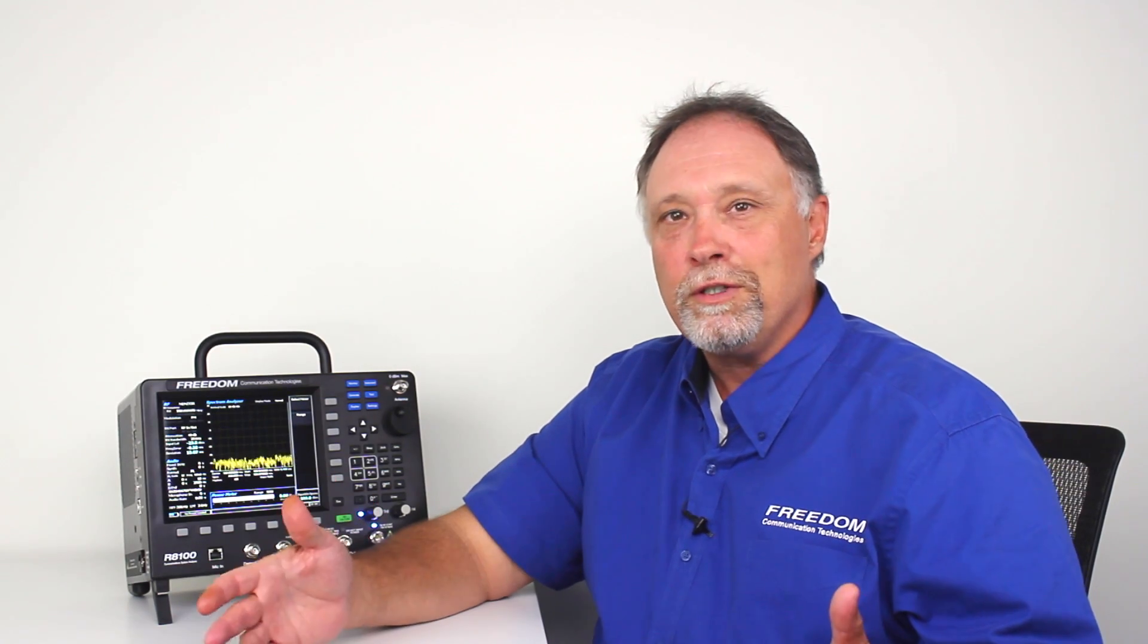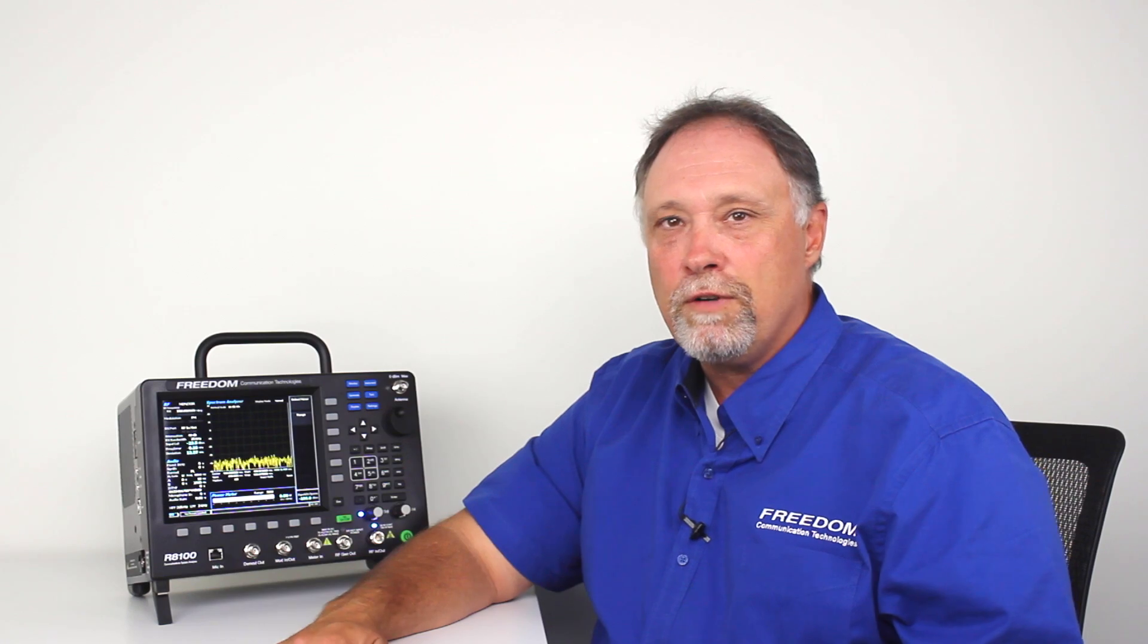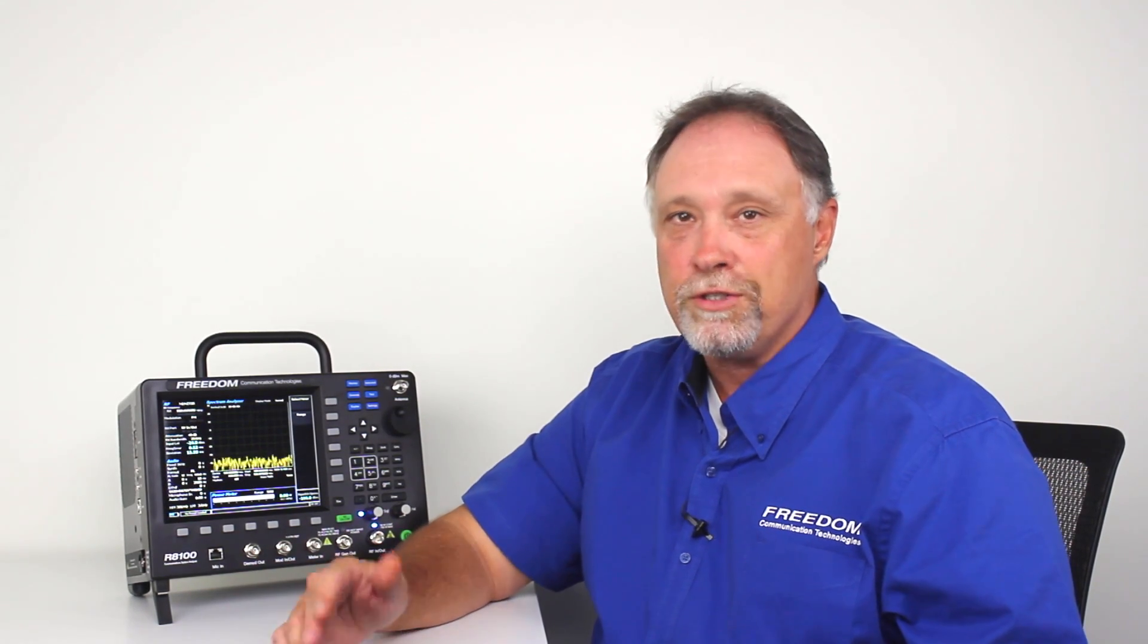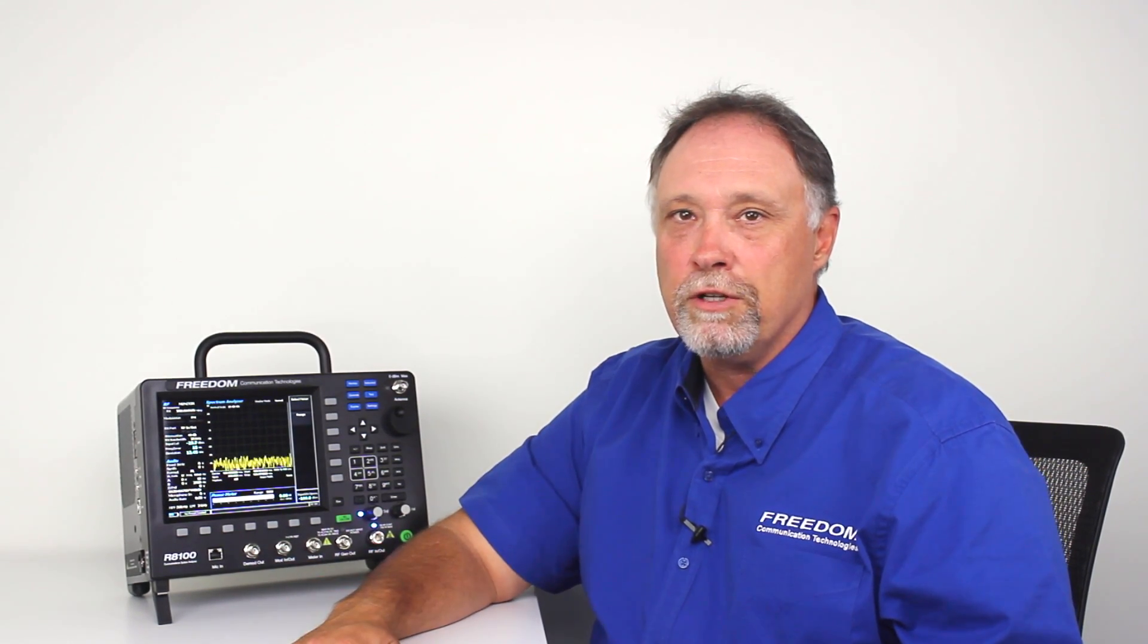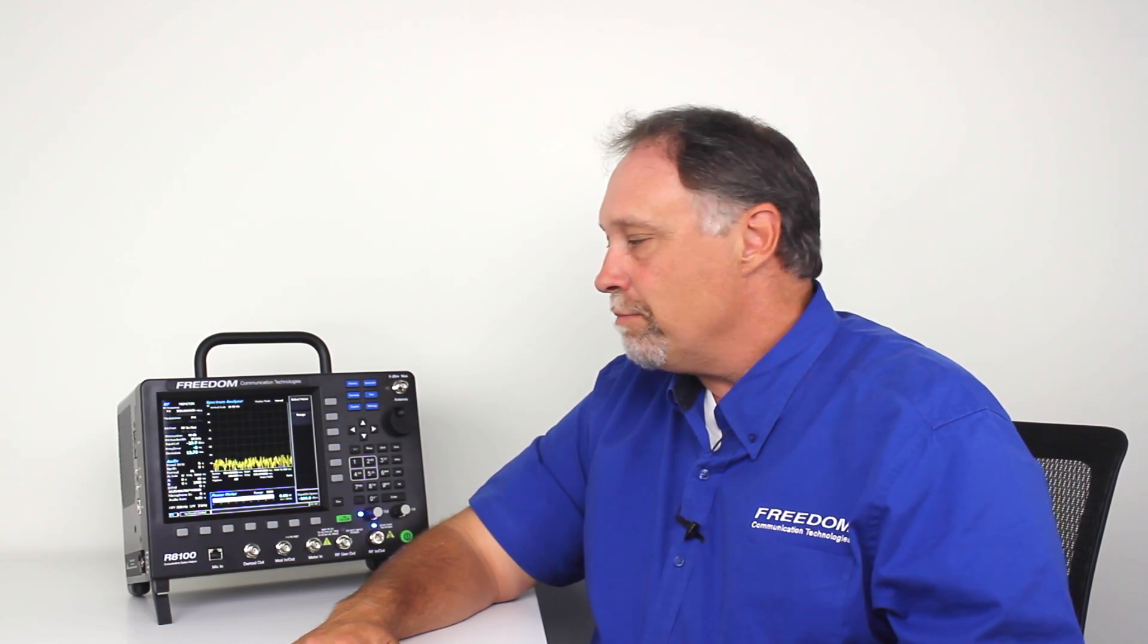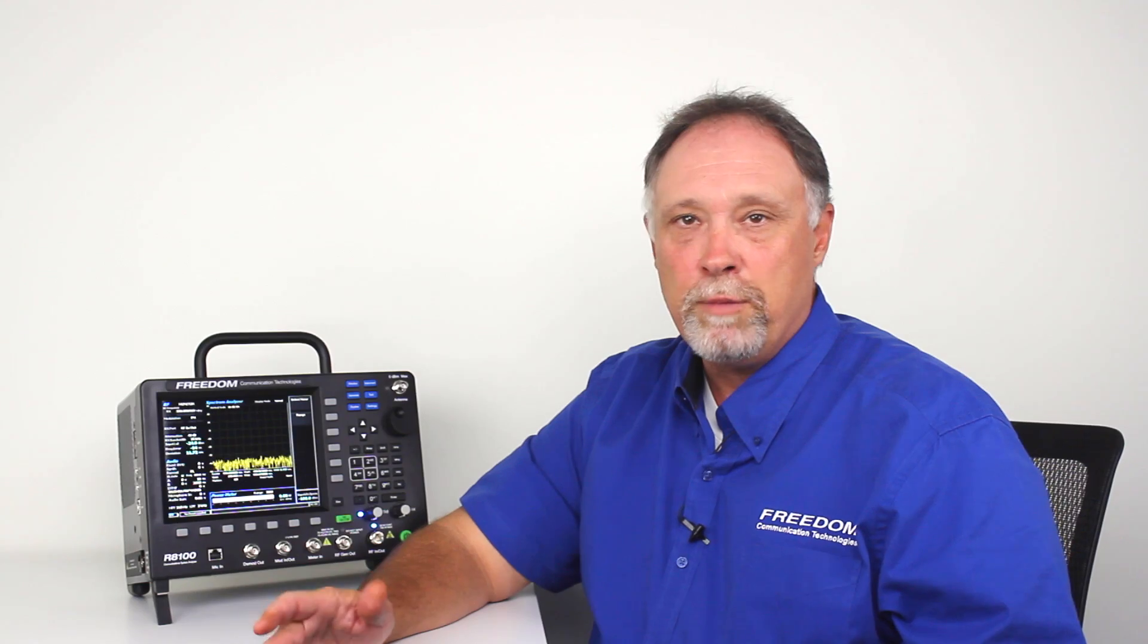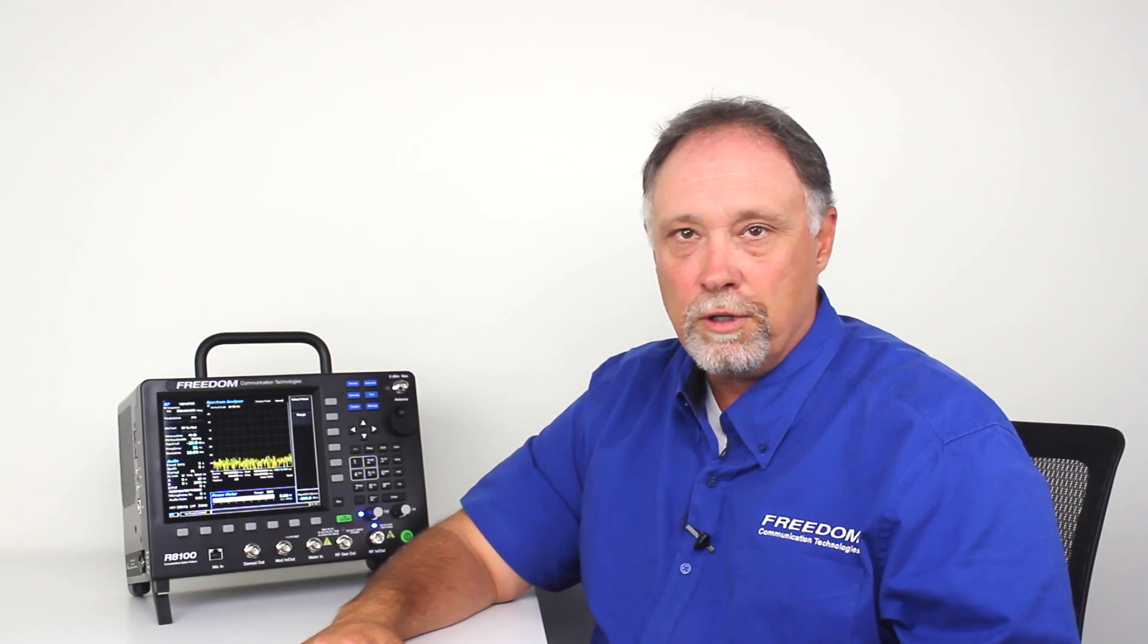Before we get started on the demonstration, I think it's important to discuss some general information about the R8100. First of all, it's important to note that the R8100 is a software defined service monitor. Being a software defined service monitor gives us the ability to do some things that we've never been able to do before.